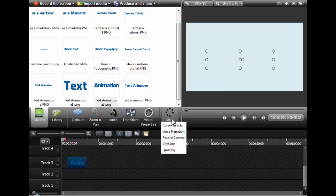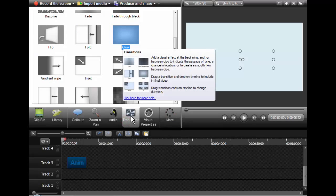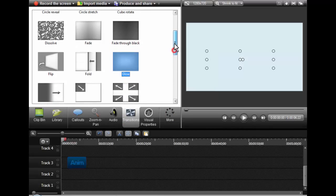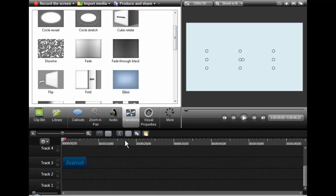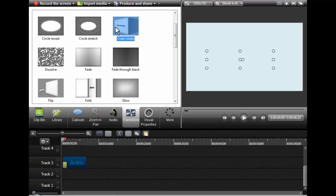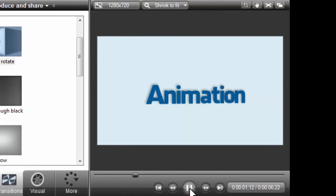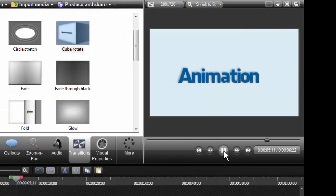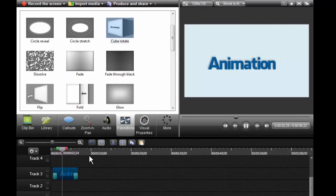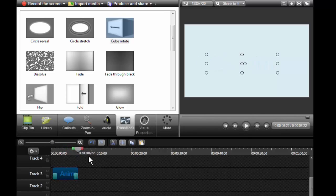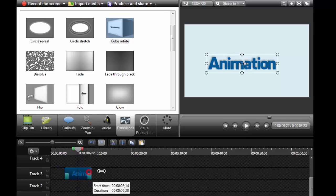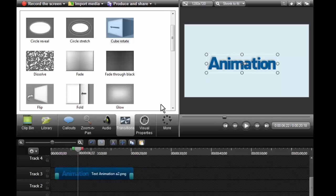Now we're going to talk about basic animation. The most basic animation is to use transitions. Because we're using text as a PNG image with a transparent background, we can apply transitions. For example, I can cube-rotate a piece of text in. Let's play that and look at the preview window — you'll see it rotates in and then it rotates out. That is a very easy animation you can do without making many different settings.